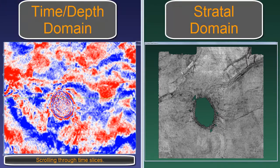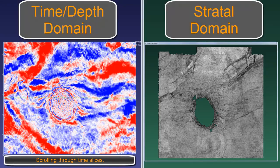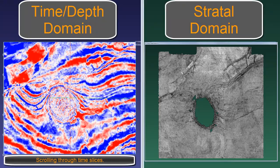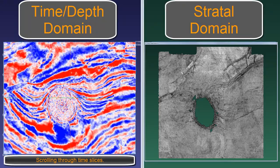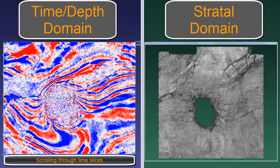Here the interpreter is scrolling through the time slices in the time-depth domain of this Gulf of Mexico volume. It is nearly impossible to see channels and other stratigraphic features as they were originally deposited, because stratigraphy and depositional systems are imaged as patterns, and the patterns are obscured due to faulting, deformation, and differential sedimentation.